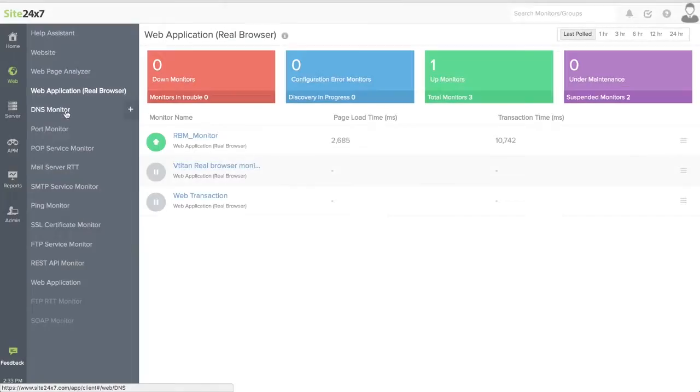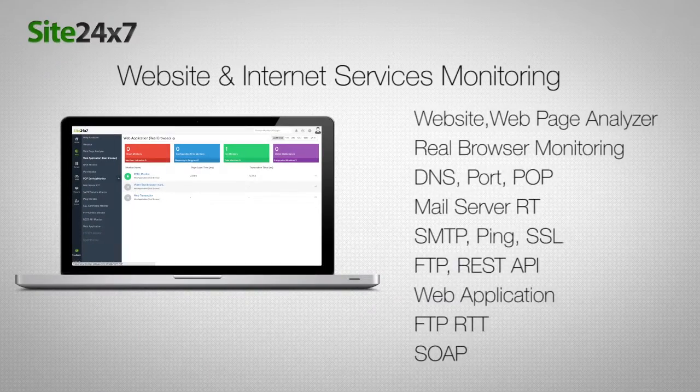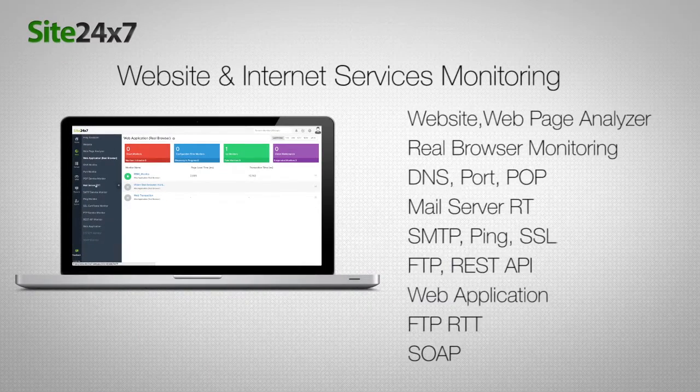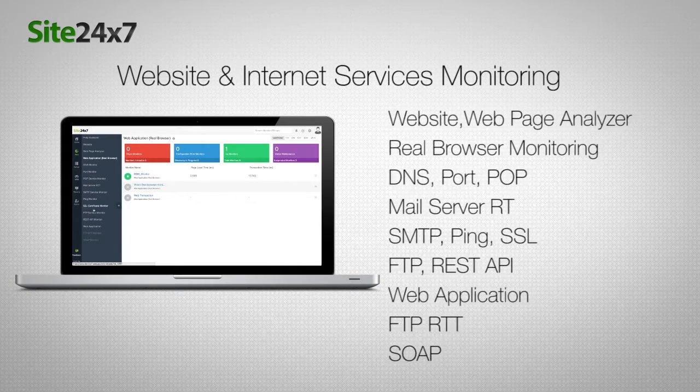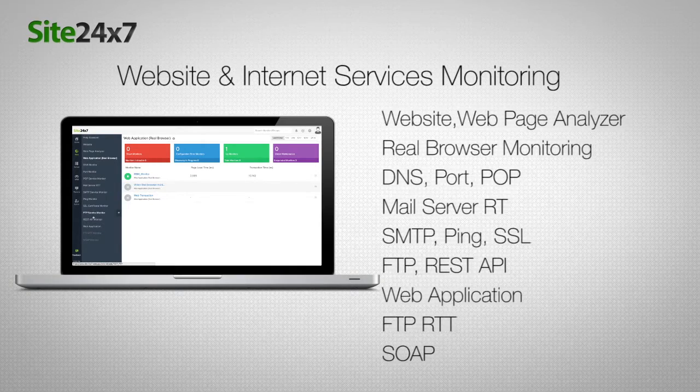And monitor internet services including DNS, mail round trip time, FTP, SSL, IMAP, and POP as well.